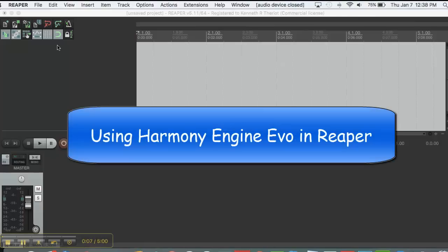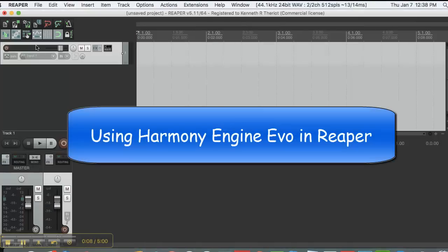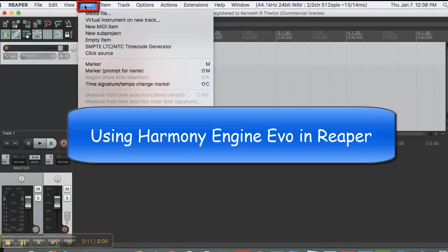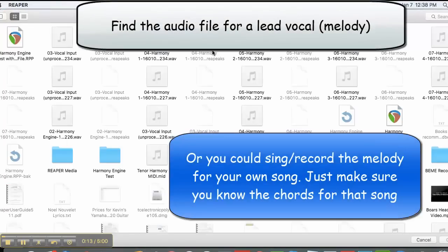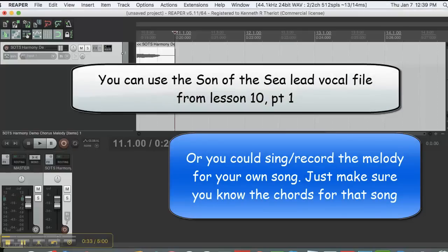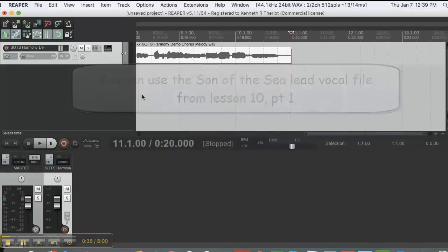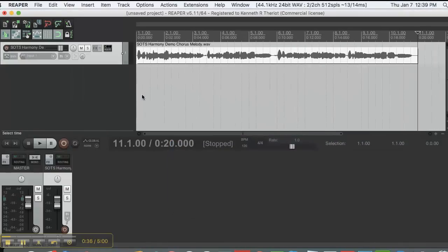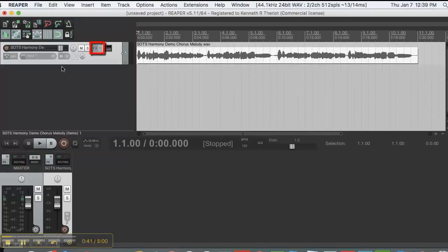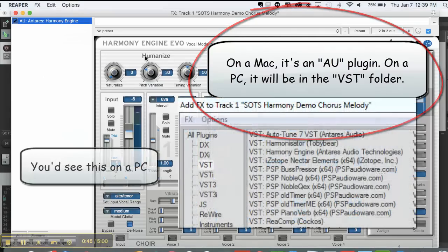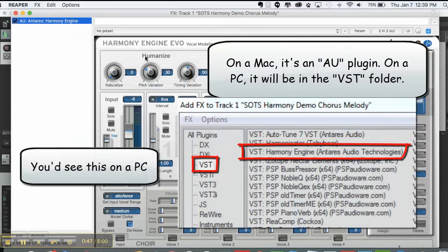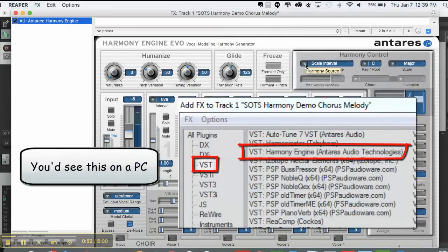Here we are in Reaper. We're going to need to open a new track and then go to Insert Media File, because we need the lead vocal so we can have something to put harmonies to. We're just going to put the chorus of the lead vocal in track one. Then all we need to do is load up Harmony Engine. Notice it is an AU plug-in, not a VST. And here's what it looks like.